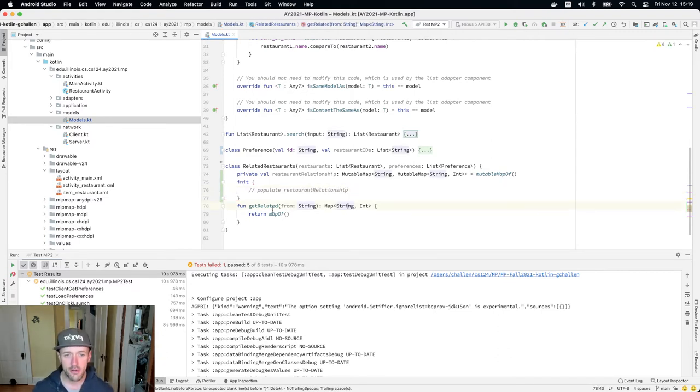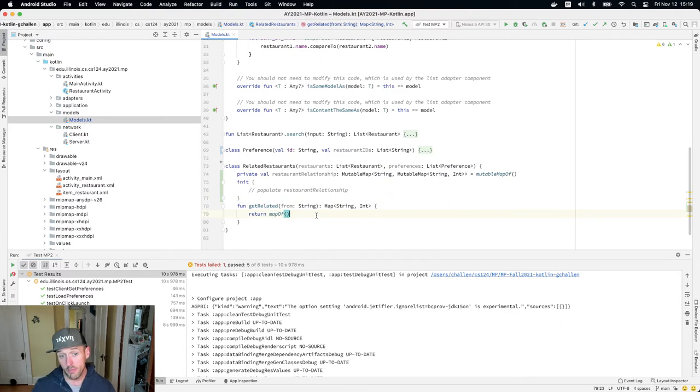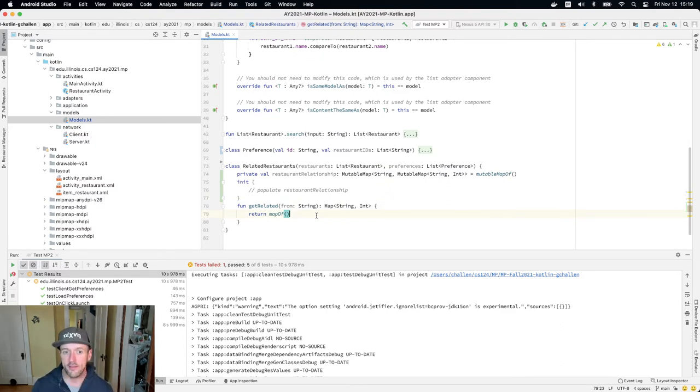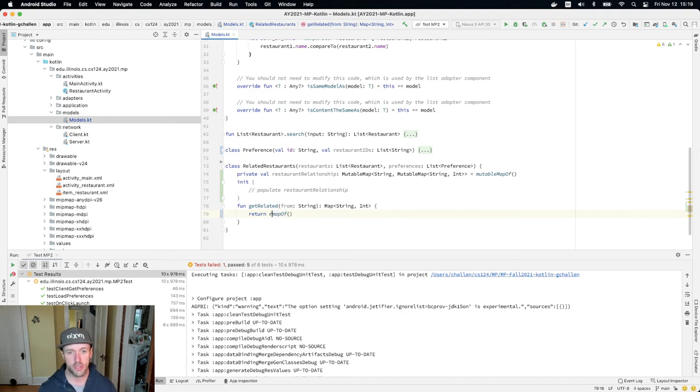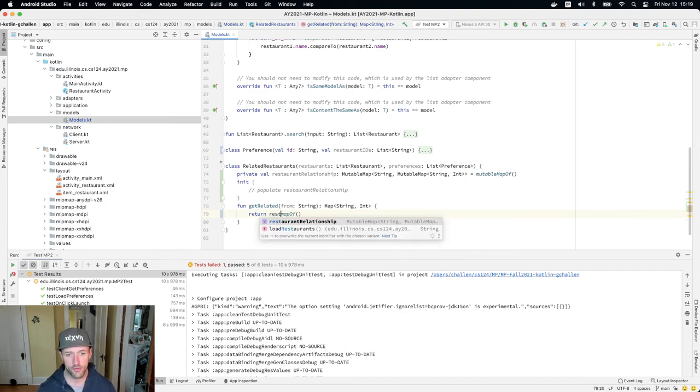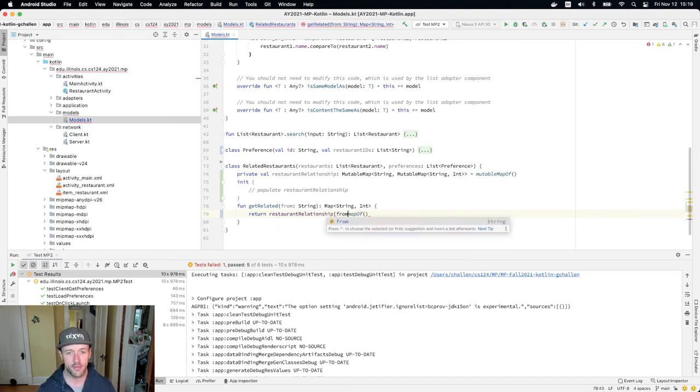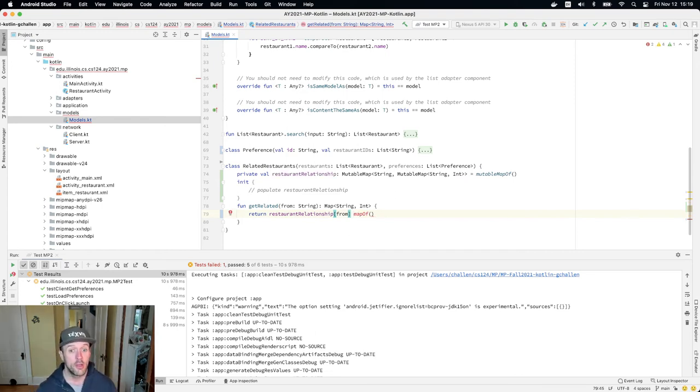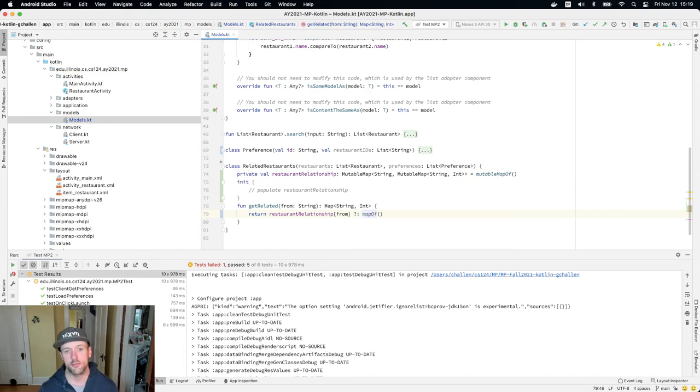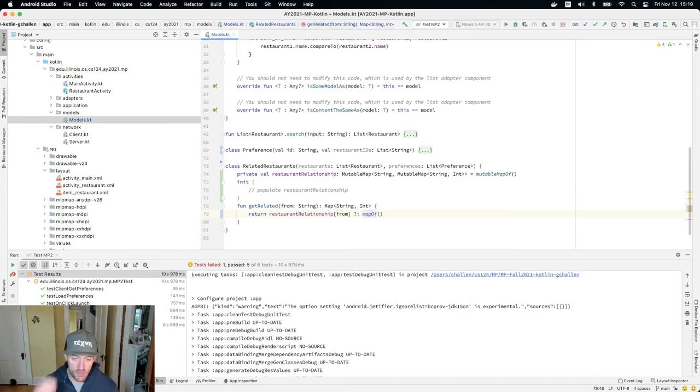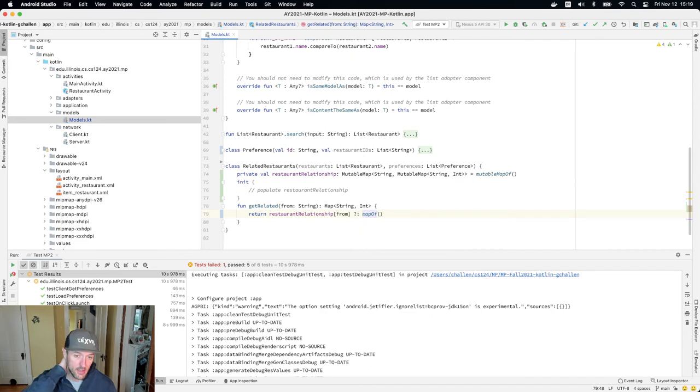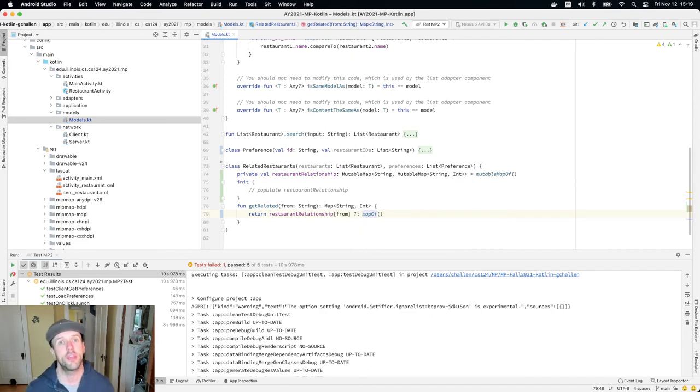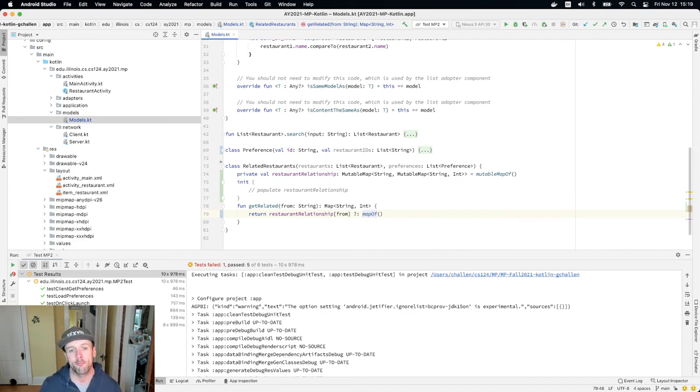Now down here because I already have this map this makes this a little bit easier, right, because essentially what I'm going to do is look up, I'm going to say this is a cool place where I can use my Elvis operator. So I'm going to say restaurant relationship from, if that's null I'll just return an empty map because I'm essentially looking that up and I'm not supposed to return null if it's not there, so return an empty map.